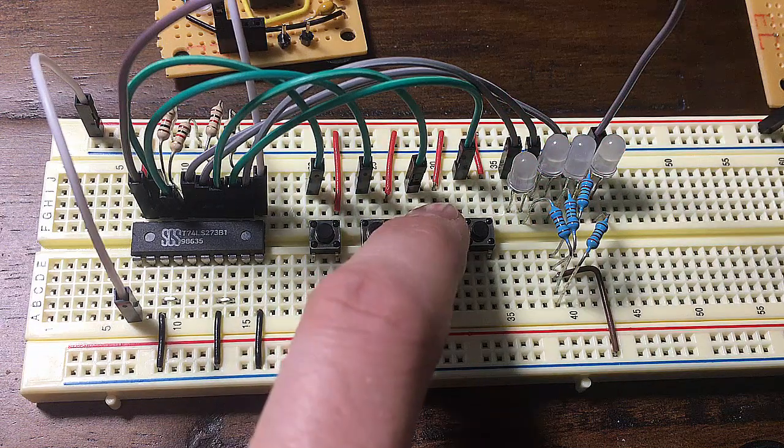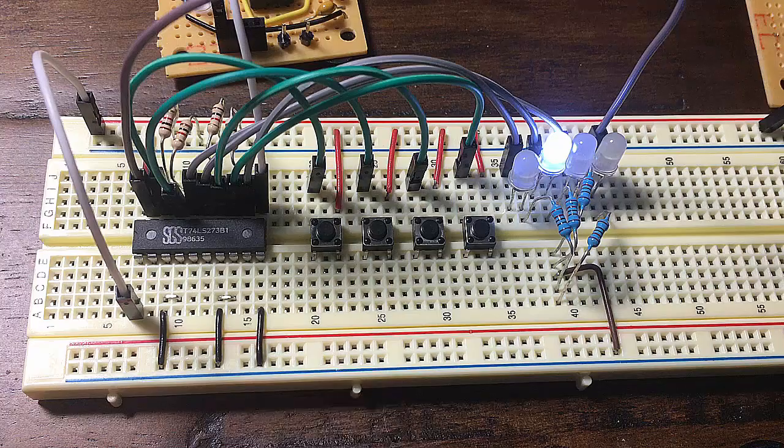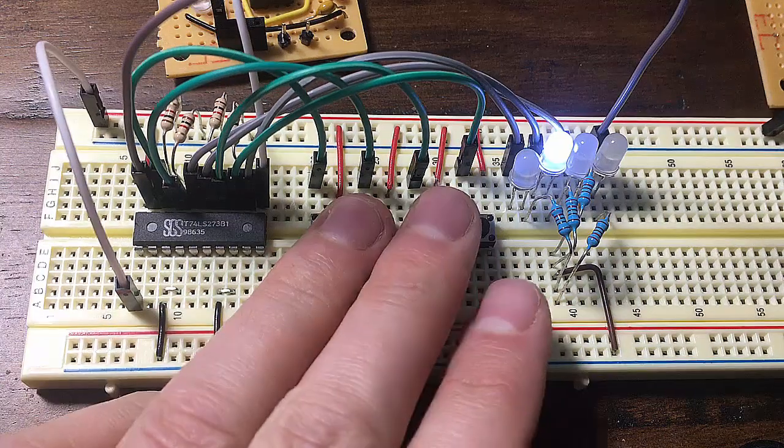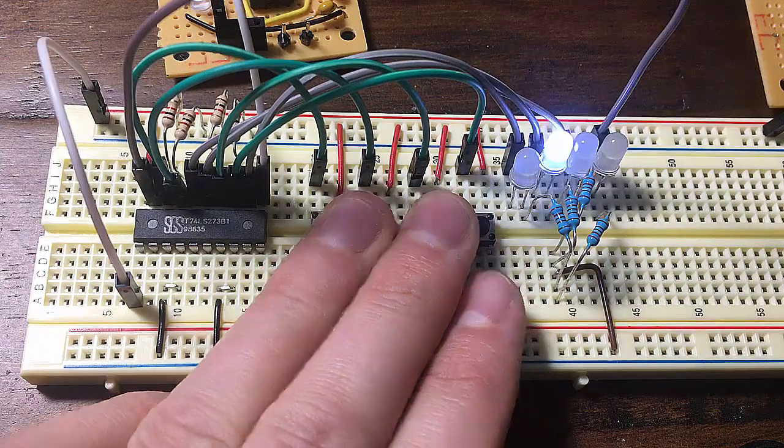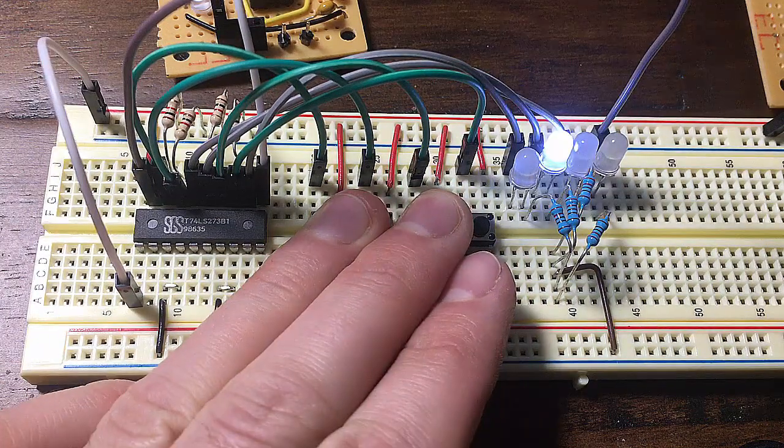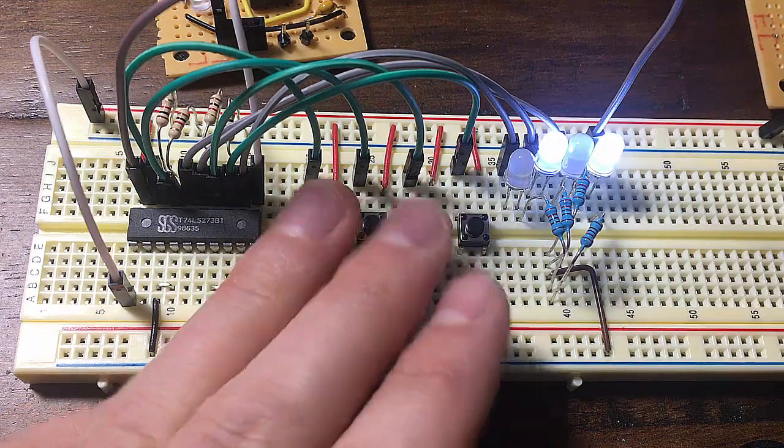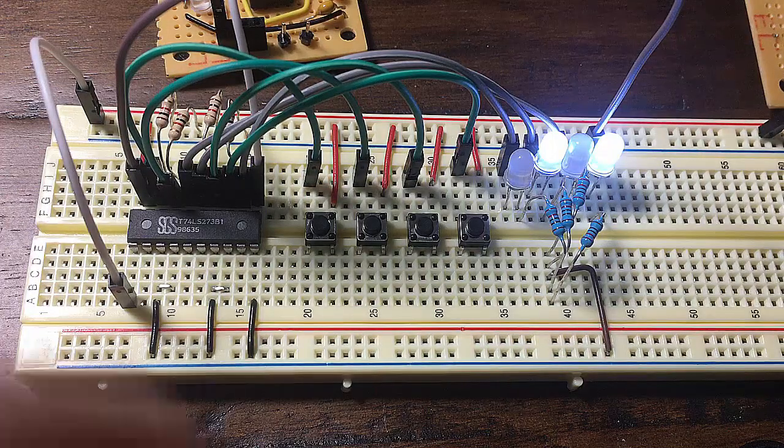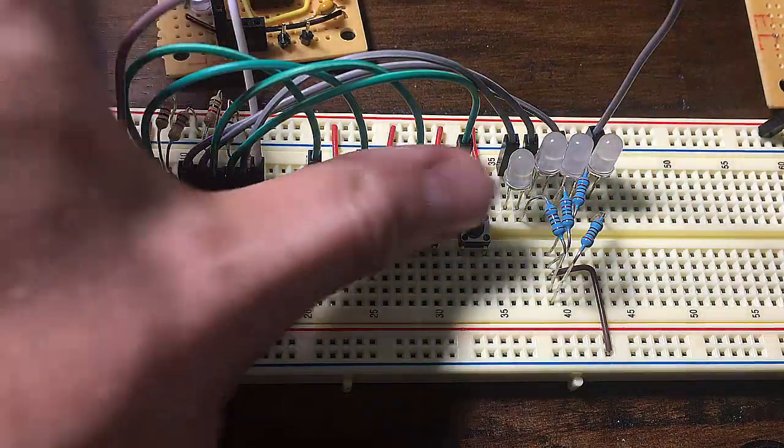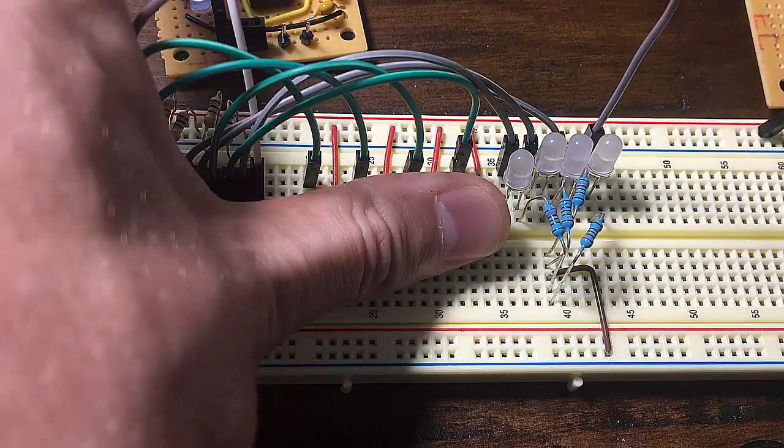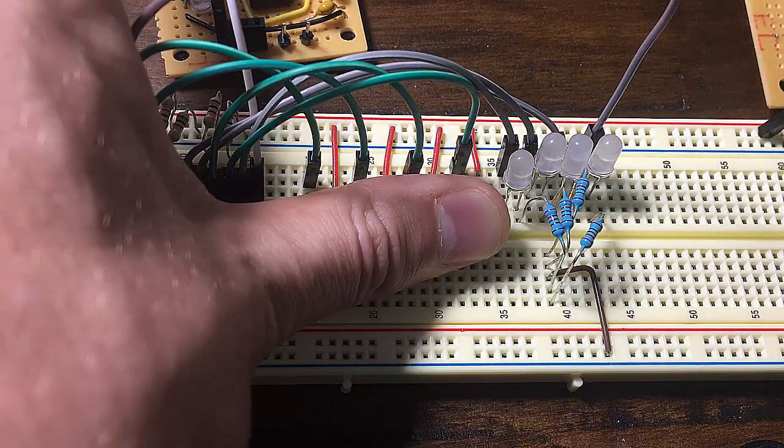This here is the simplest one I can think of, namely the buffer register. All it does is store a 4-bit word each time the clock pulses, making it a positive edge triggered device.